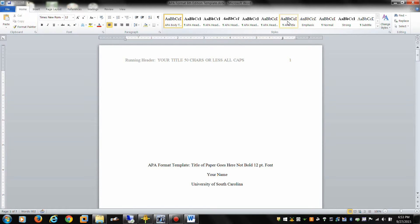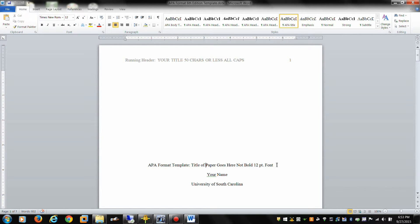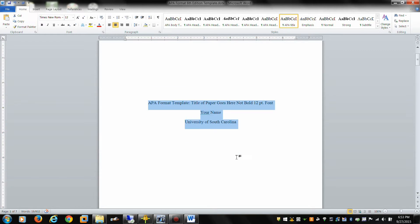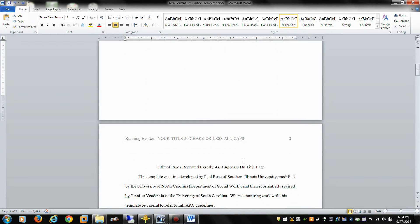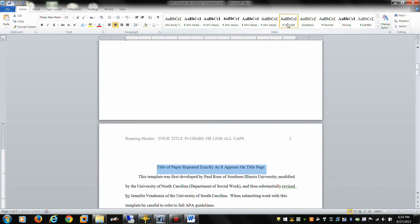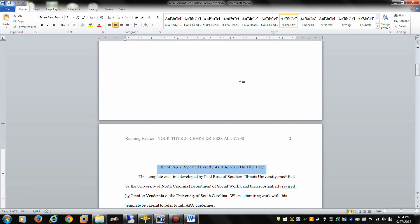Then we've got something called the APA title. The APA title only goes in two places - that's on the front page. So we make that an APA title. And then in APA papers we don't use the word introduction. We repeat the title again and that gets an APA title format. That's your very first step.